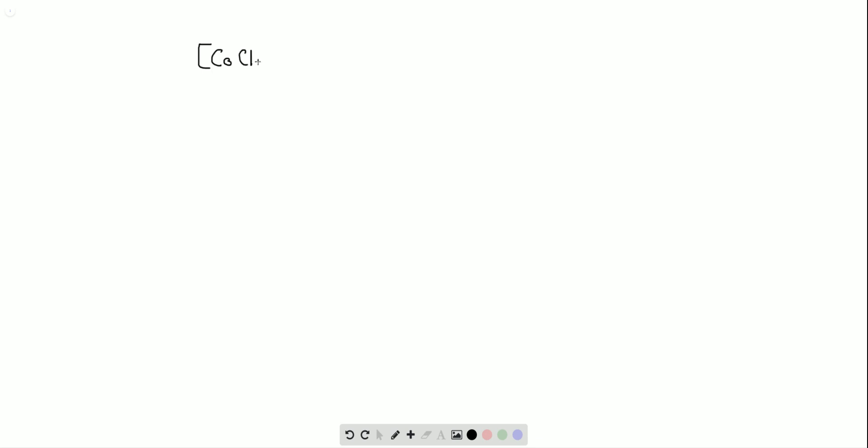Hello, everyone. This is Ricky, and today we're working on problem 51 from chapter 22, and we're going to determine the number of unpaired electrons for the complex ion of CoCl4^2-.